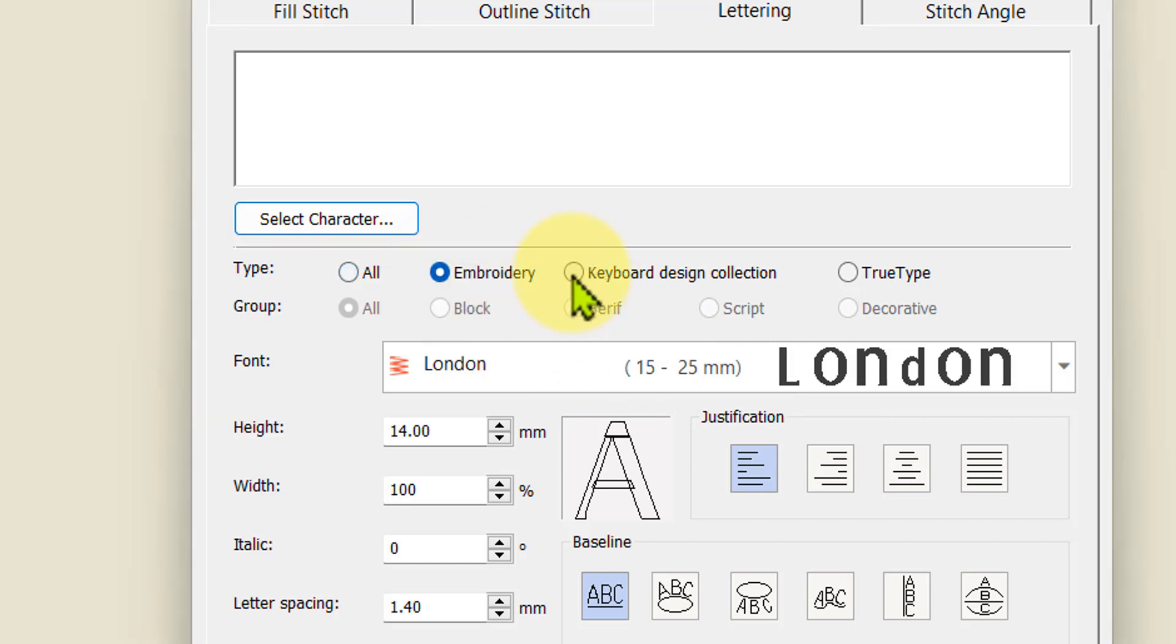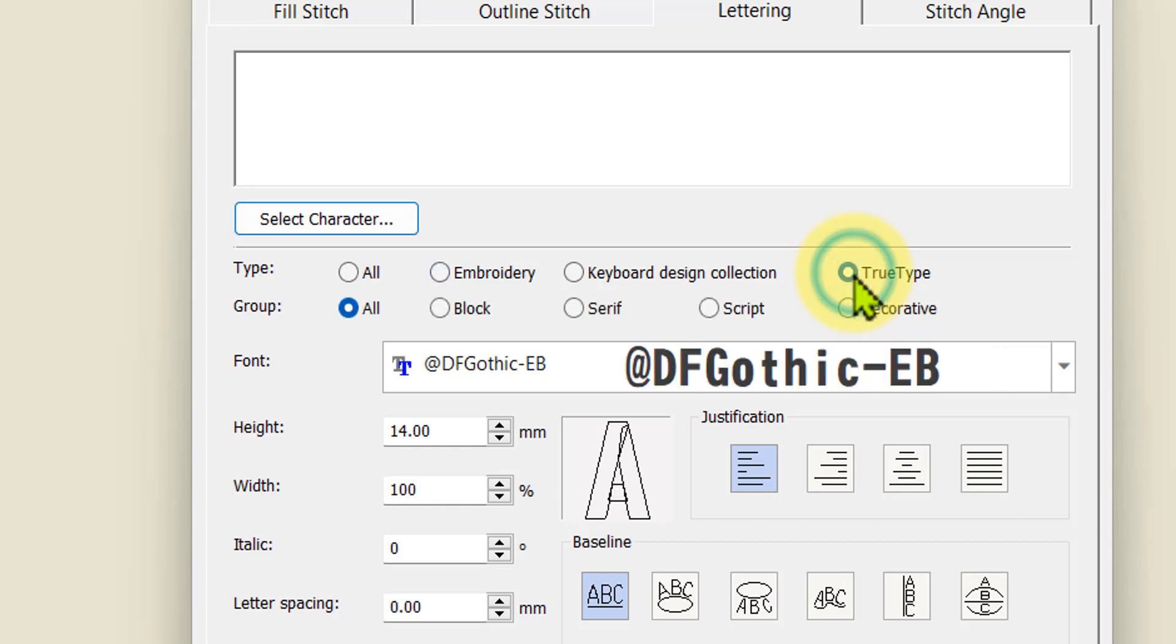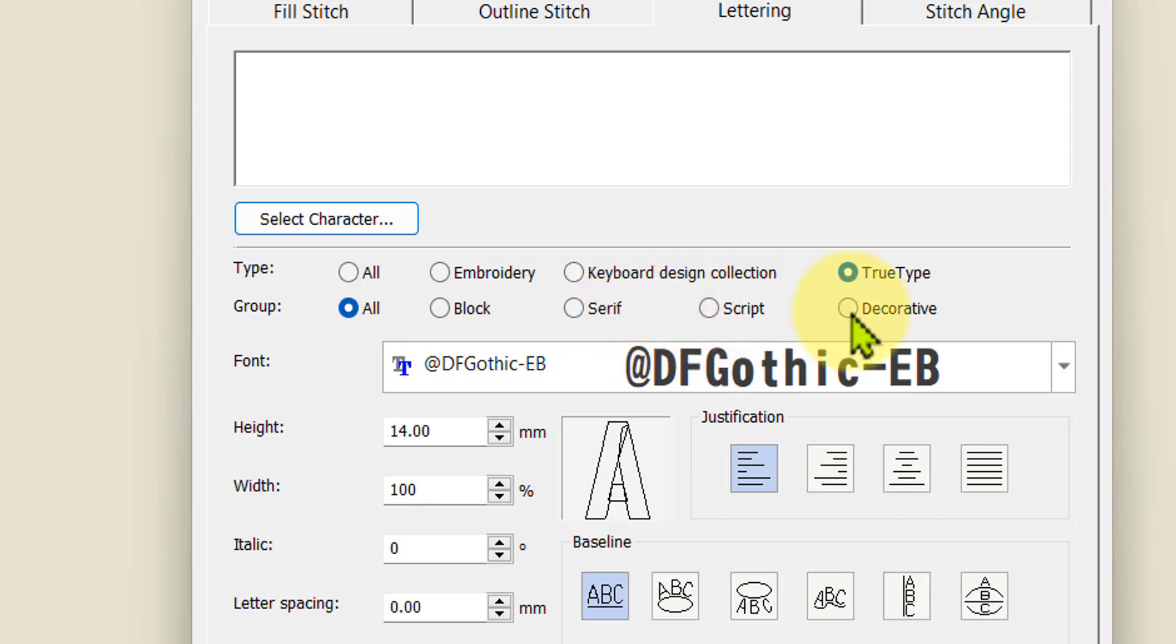You can just show the embroidery fonts or just show that keyboard mapping set that belongs to designer plus version 9, or just the true type fonts. Additionally when you're in the true type fonts you can then continue to choose between decorative, script, serif and block, and that will help filter out the type of fonts.